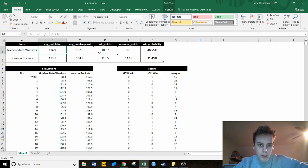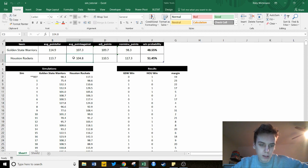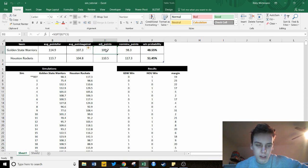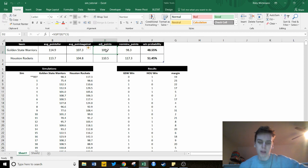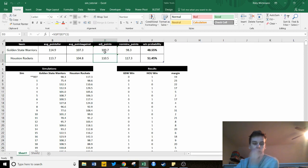We're basically going to adjust the points expected to be scored in that match based on points-for and points-against for the opponent. To do that, we simply take the square root of the points-for for the Golden State Warriors times the points-against for the Houston Rockets. That basically adjusts the average score based on the opponent's defensive and offensive numbers, and that's our very first step right there.